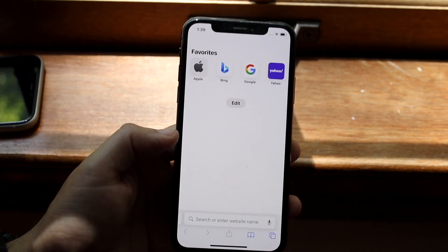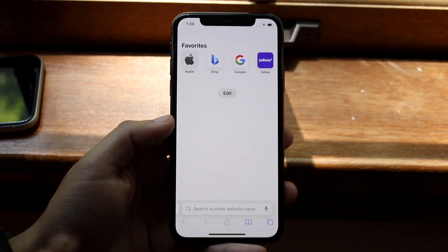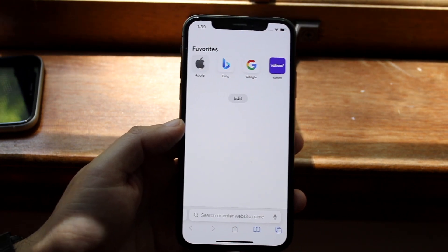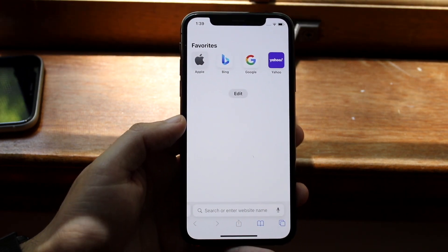Watch what happens when you click X — everything is pretty much removed. And that is pretty much how to do it.